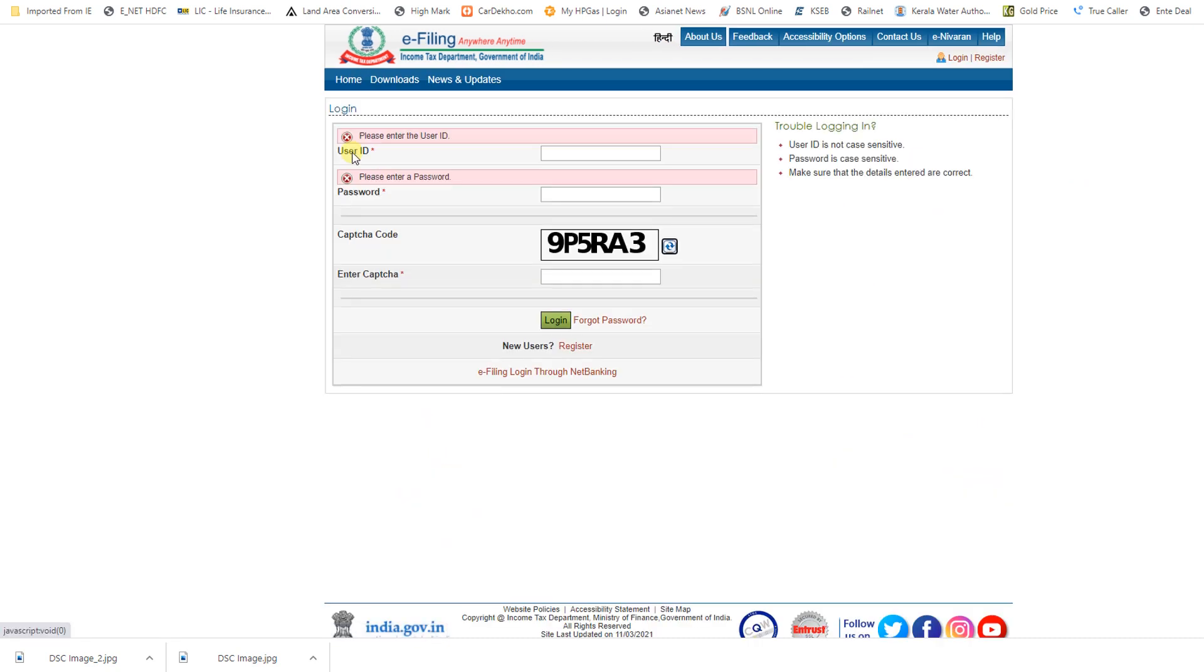When we click on login, we can see the portal login page - user ID and password. Here we have to give the user ID as our TAN number and the password of the TAN-based login. For TAN-based login, we have to create a username and password that we can also create through the income tax portal.